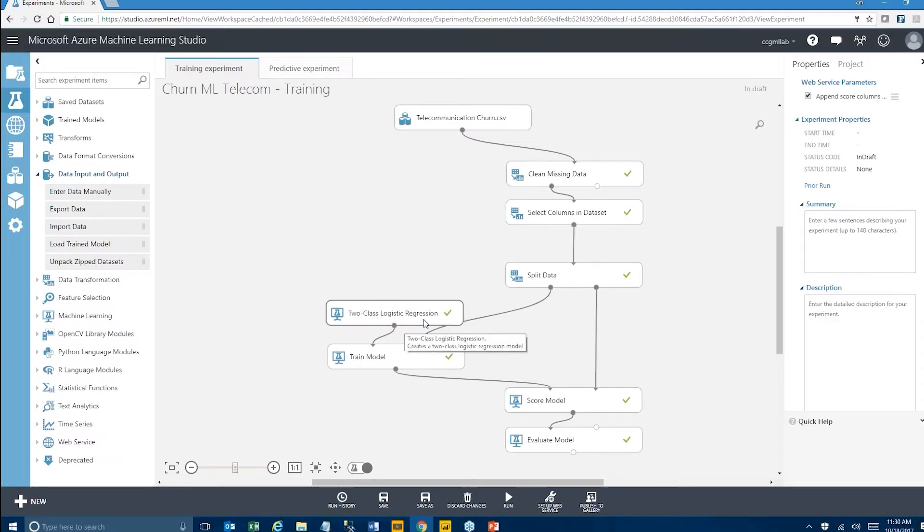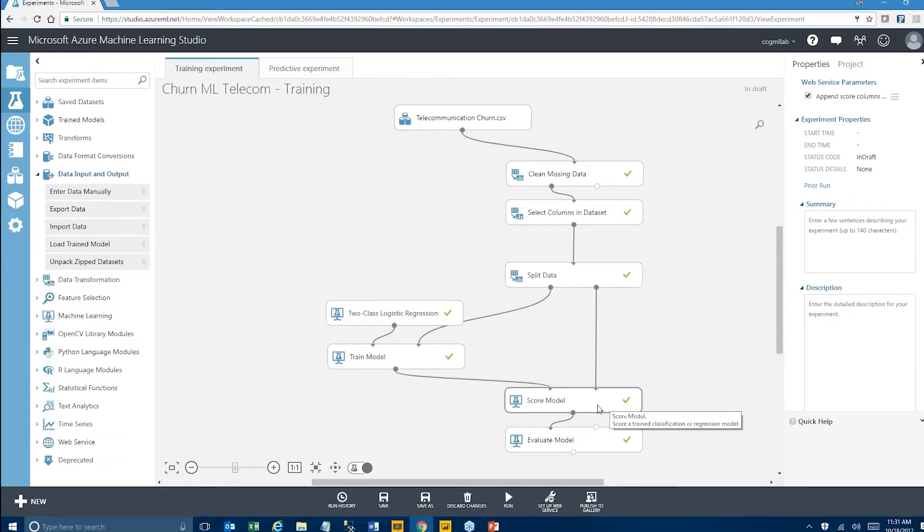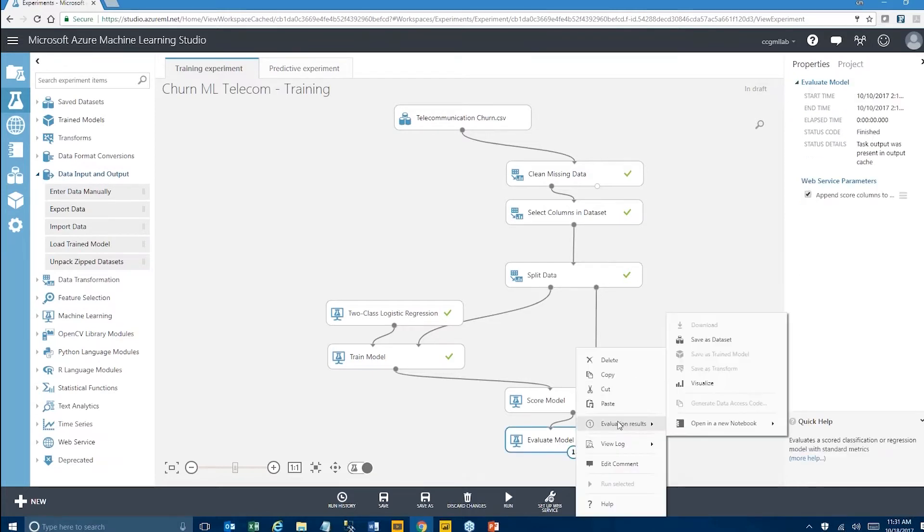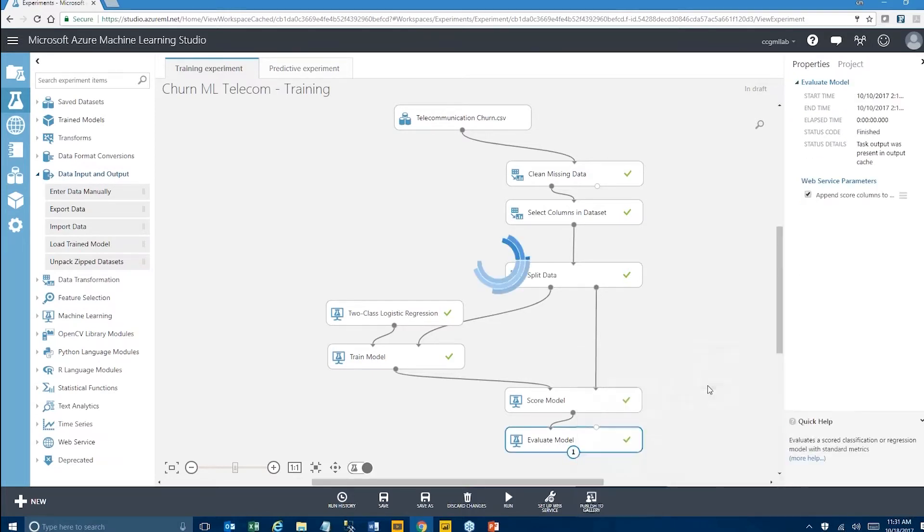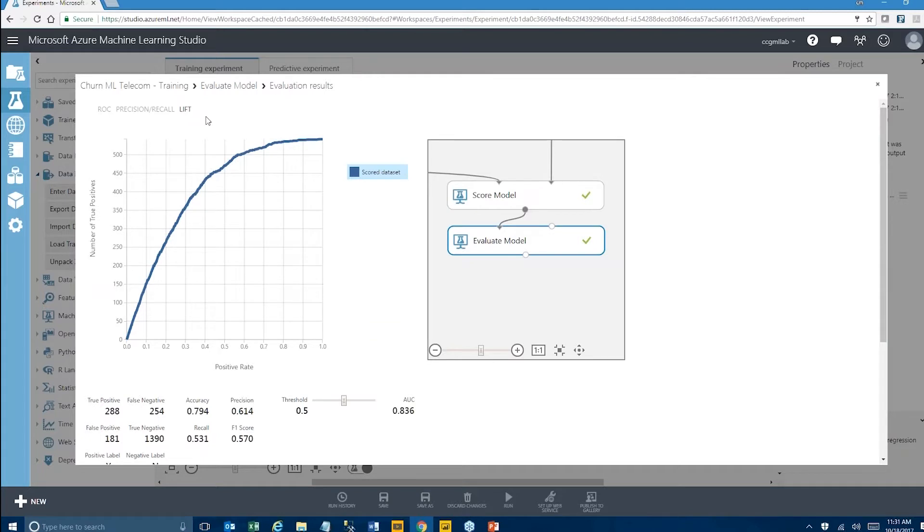We used part of that data to train our model, score it by actually producing those predicted churn values and finally evaluated. This is simply just seeing how good our model is and we've seen how the accuracy was just around 0.8% which is pretty good. Lift is pretty good. Area under the curve is pretty high so we're happy with this model.